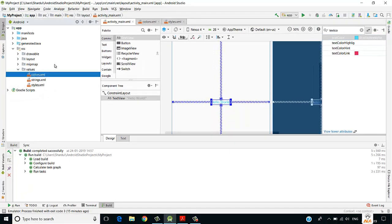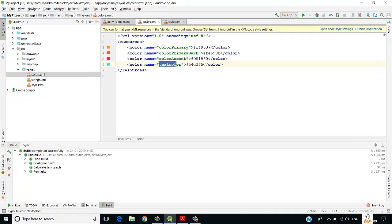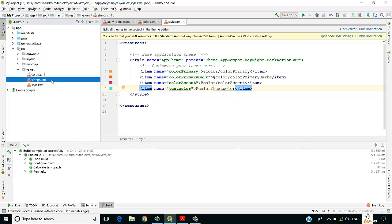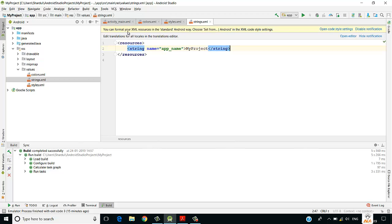The benefit of defining colors in colors.xml is that it keeps color definitions separate from your code, avoiding mixing, which makes it easier to build and maintain an application.